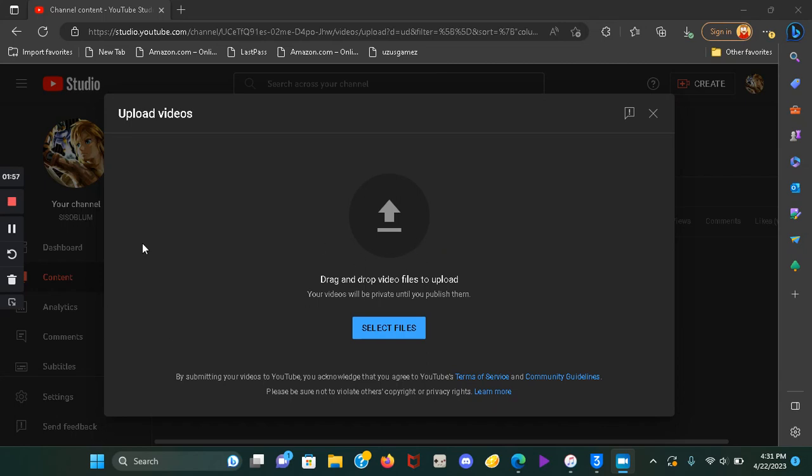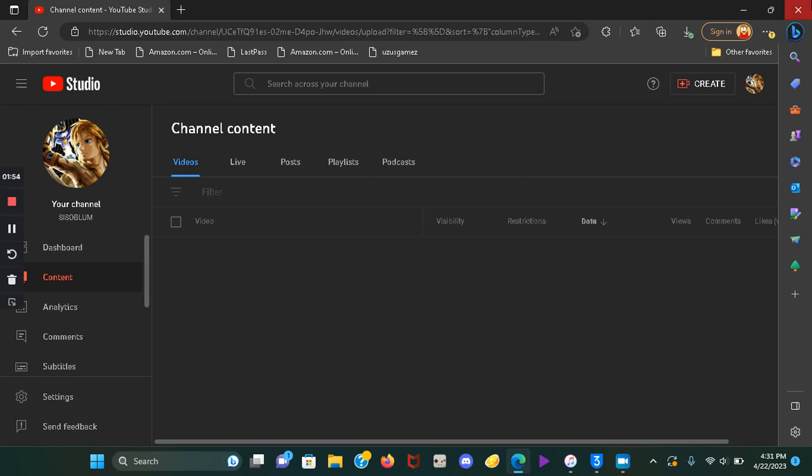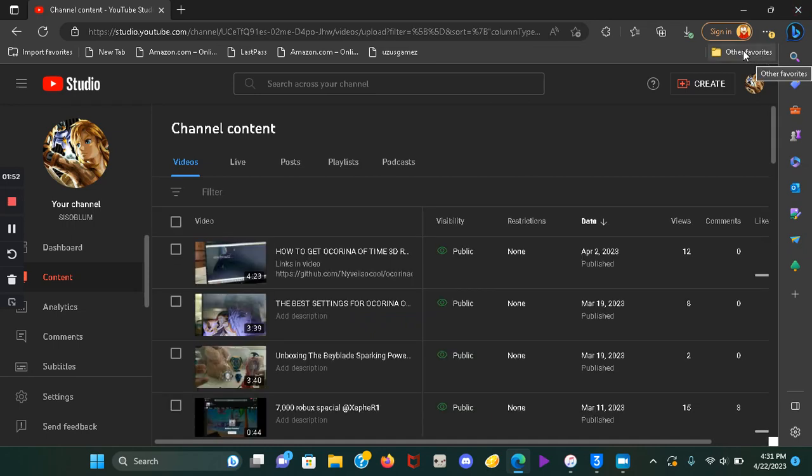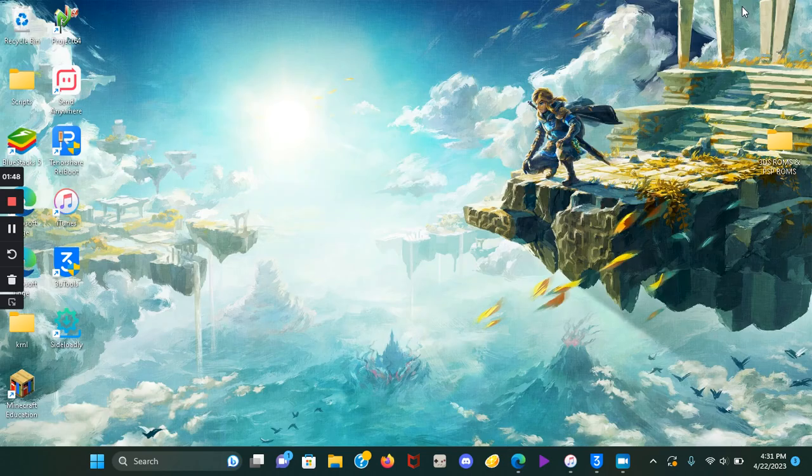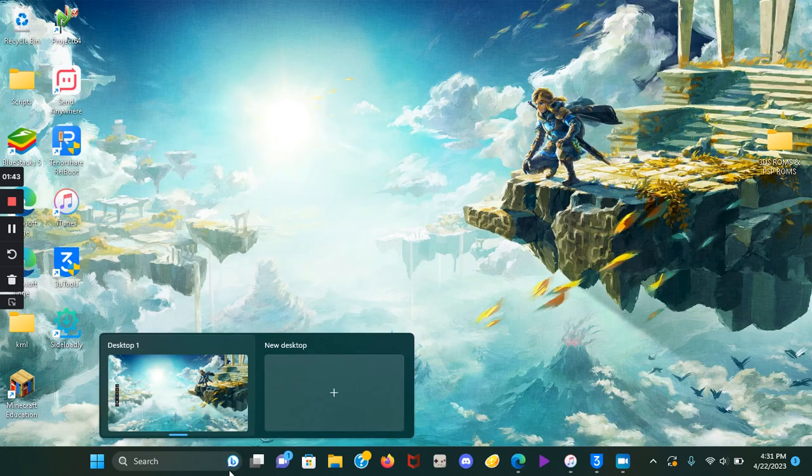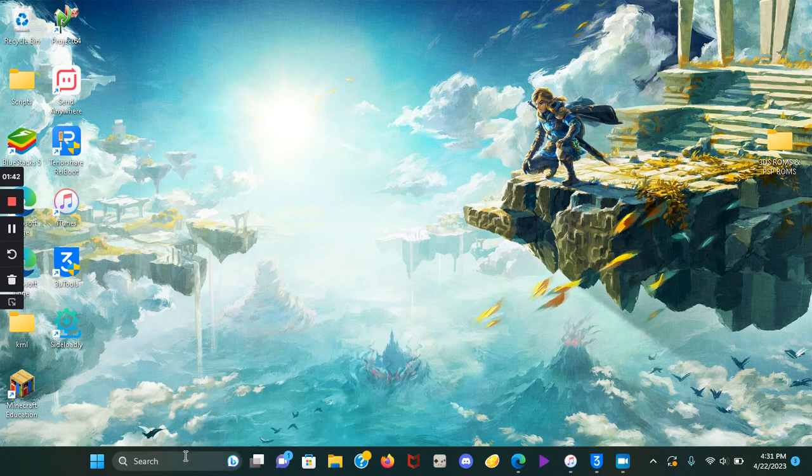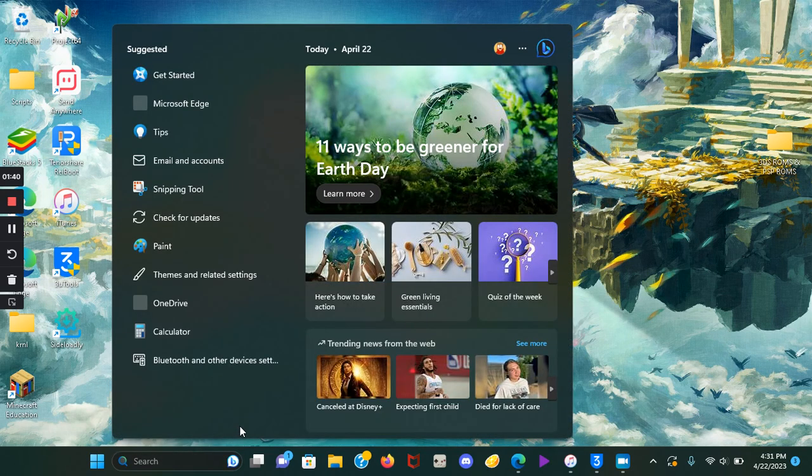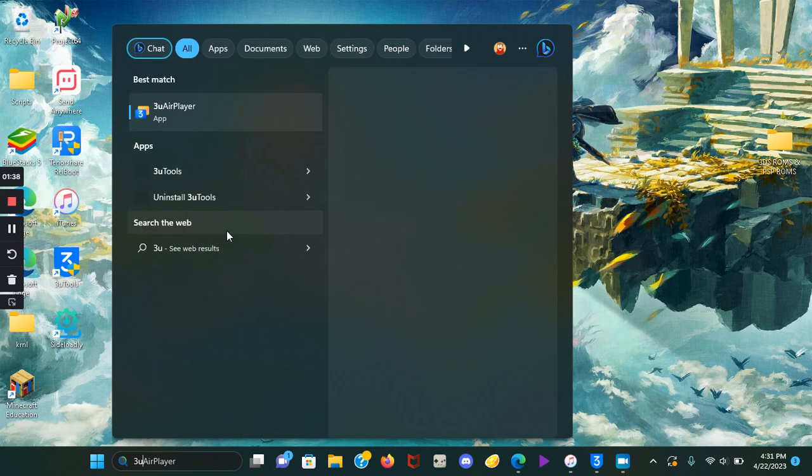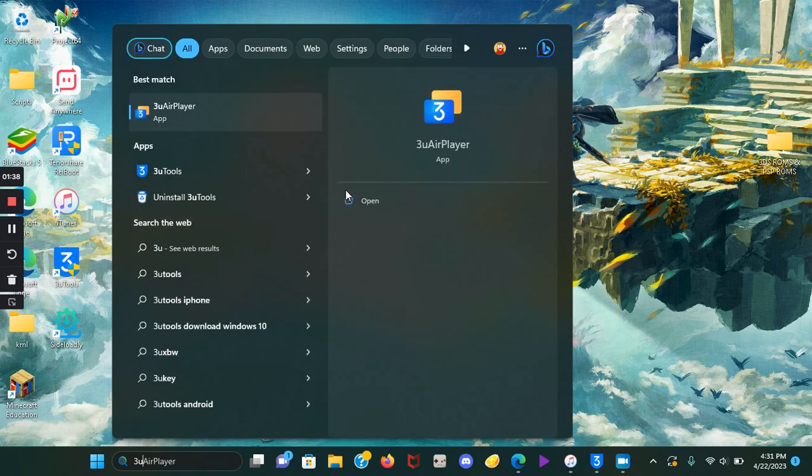Hey, hello everybody. In today's video I'm gonna show you the new setup. Let's get started. First thing we're gonna do is go to the 3uAirPlayer. I haven't posted in a while but